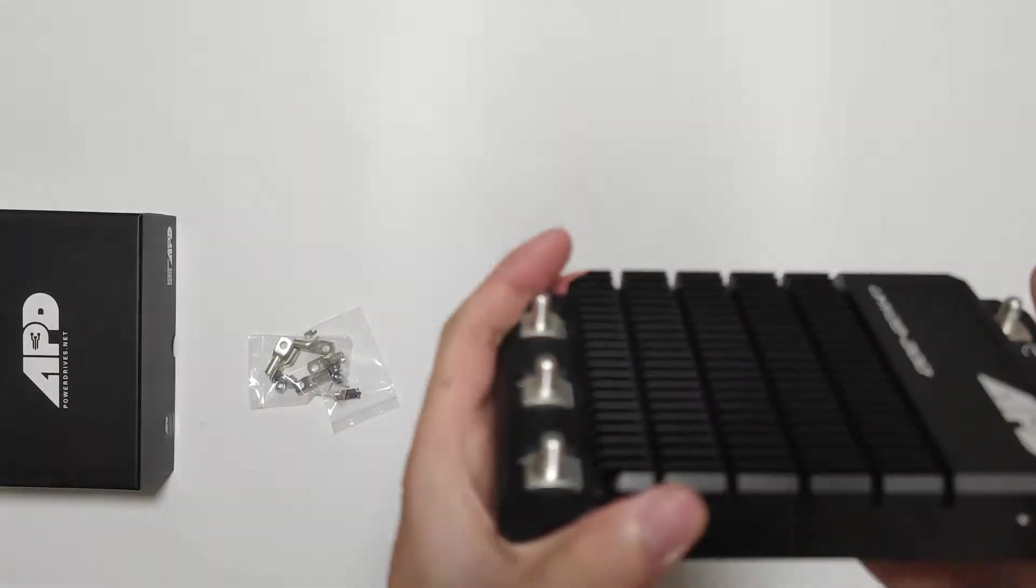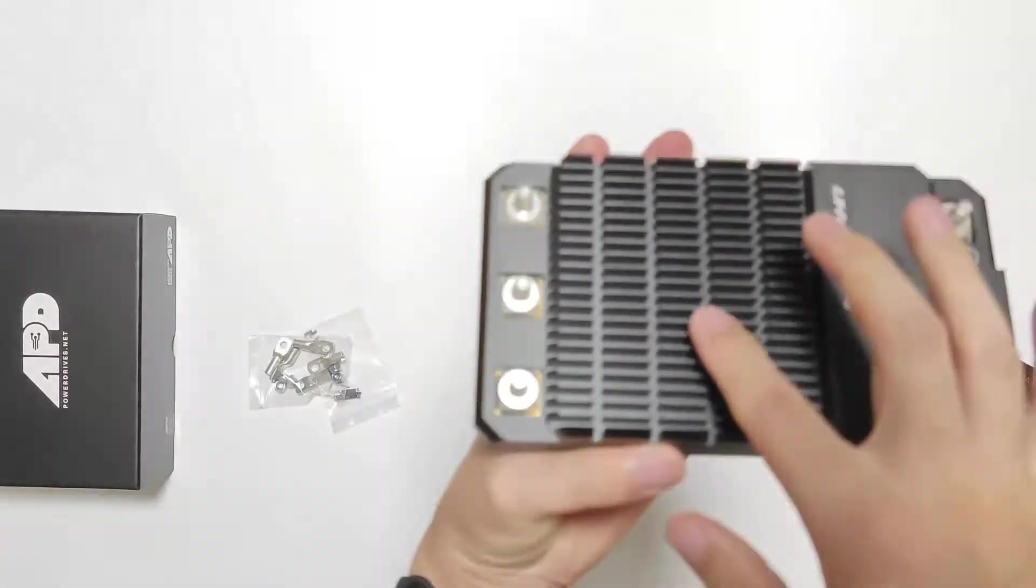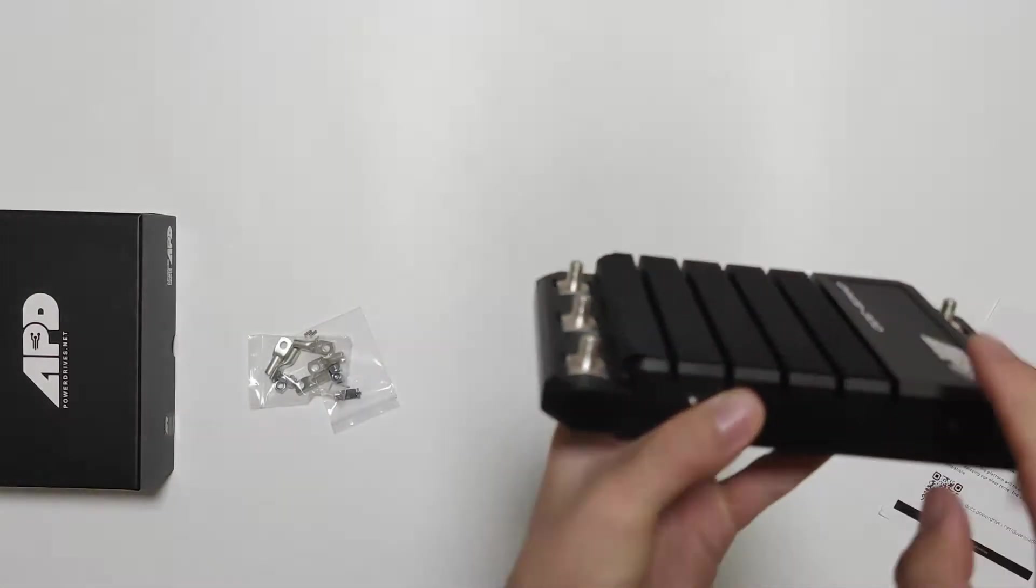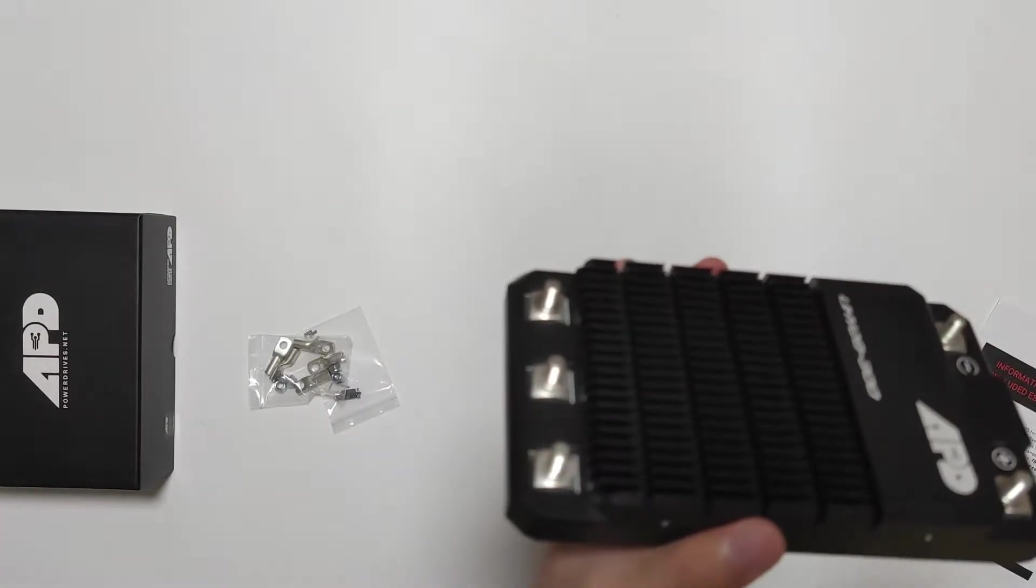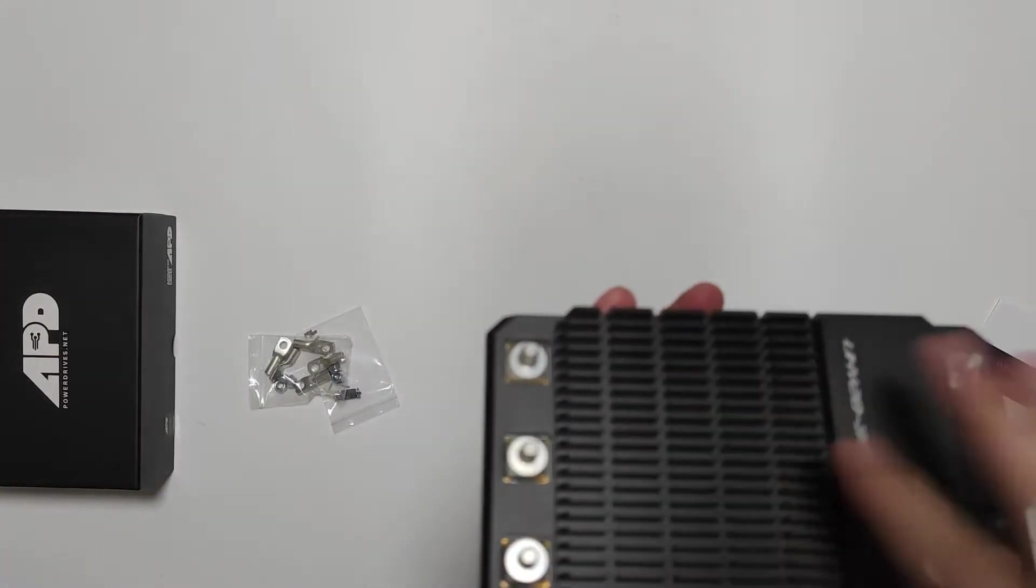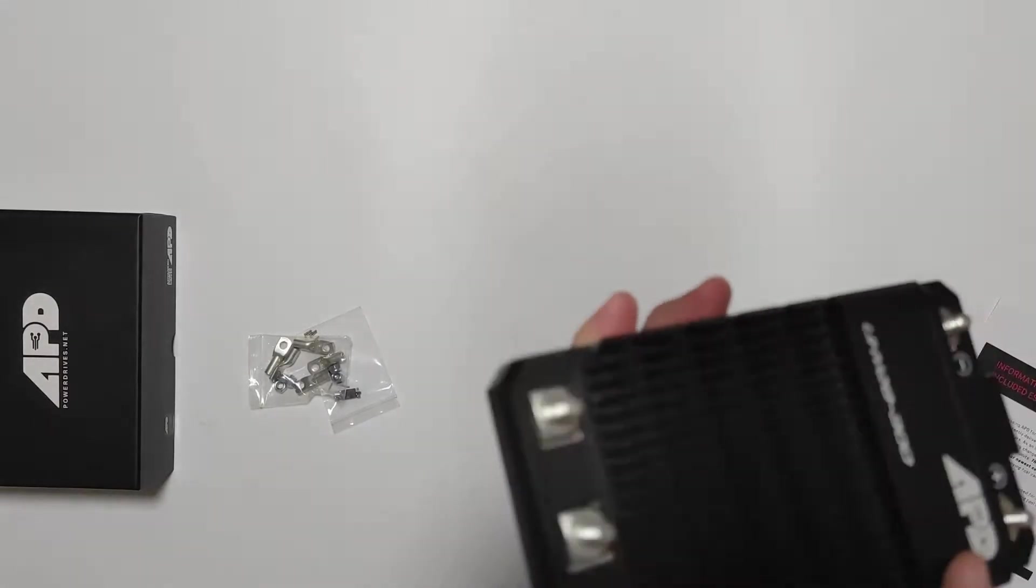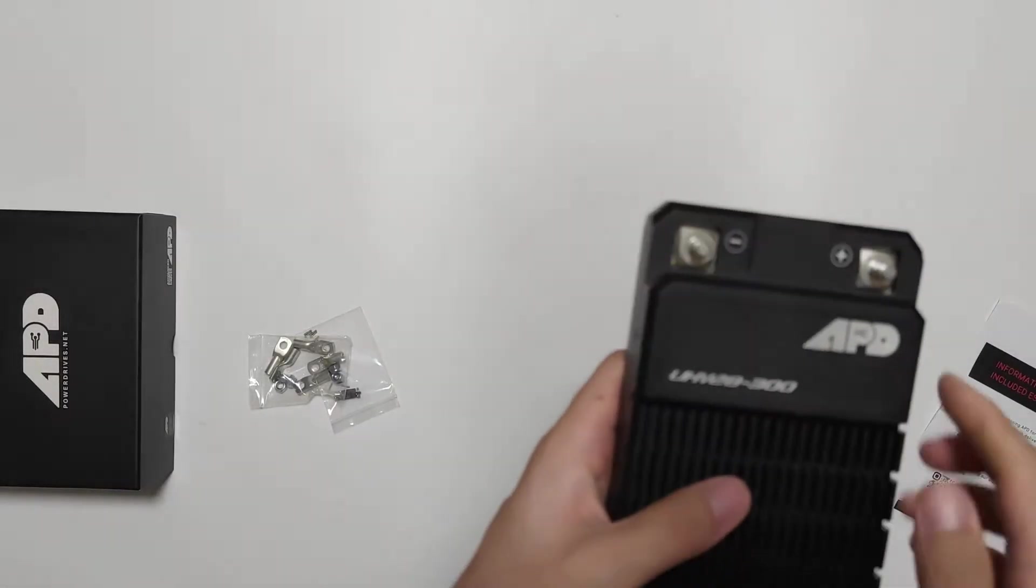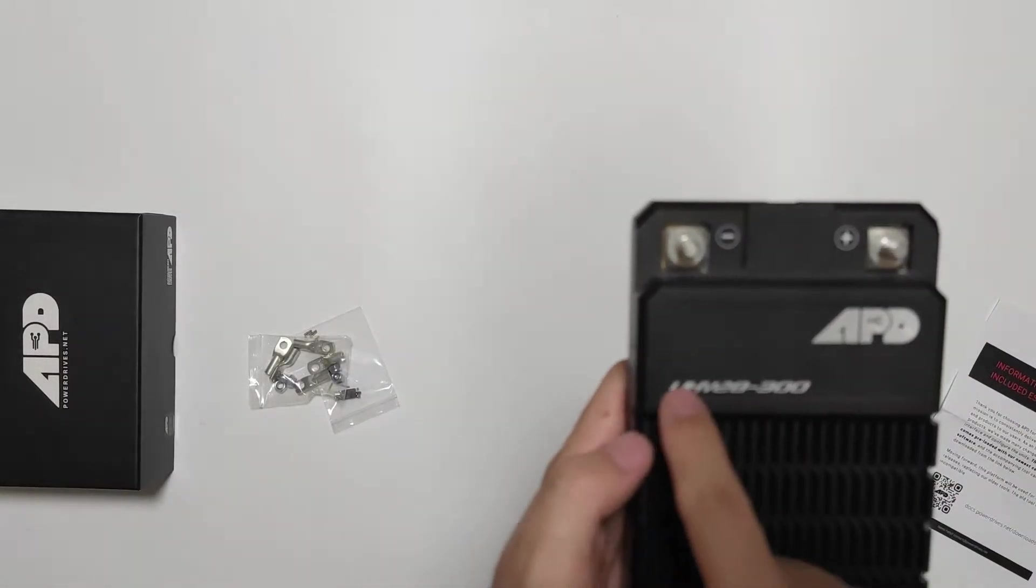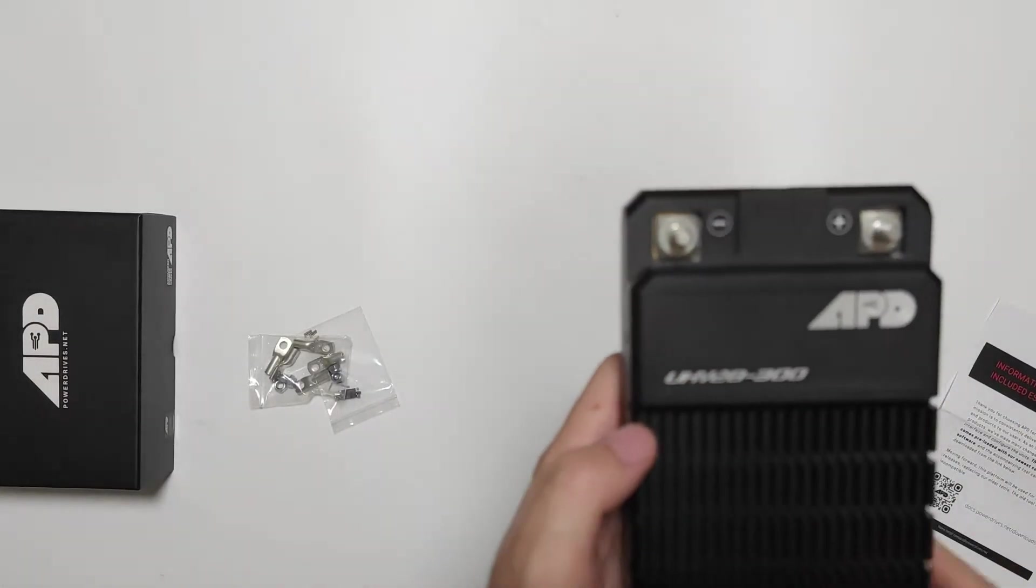Look at the heat fins. It has fins to reduce heat. Now this is the UHV version.